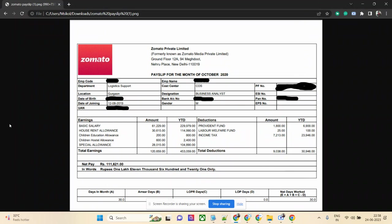It's almost two years old. The basic salary of a business analyst is 61,000 rupees. Zomato usually hires from IIM or from good B-schools, MBA grads typically. Basic salary is 61,000 which is pretty good, and house rent is 50 percent of this, which is 30,000.